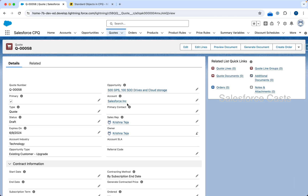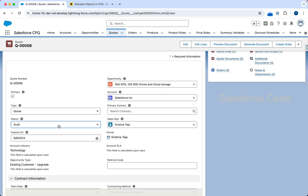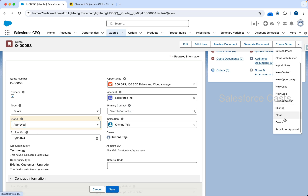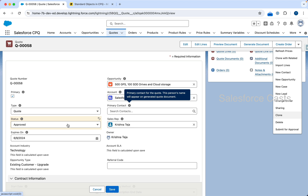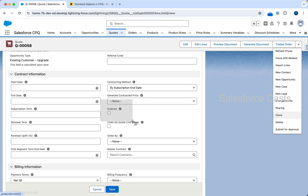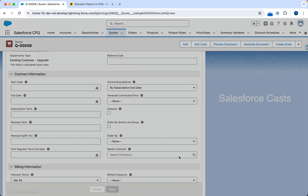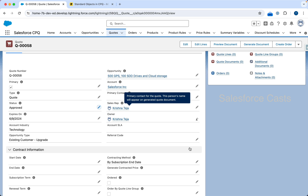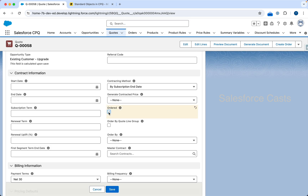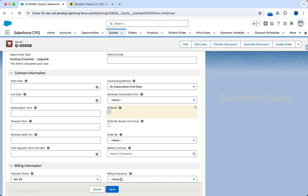Let me go back to the quote, which is the master quote. Once the quote is created I need to create the order record from the quote record, and to do that I need to change the status to Approved first. In a real-time project you'll use an approval process — your manager or the concerned person will approve it — but here to keep it simple I'm going to change it manually. Followed by that there's a checkbox which is Ordered; we need to check that as well. Let me save it, marking the quote as Approved.